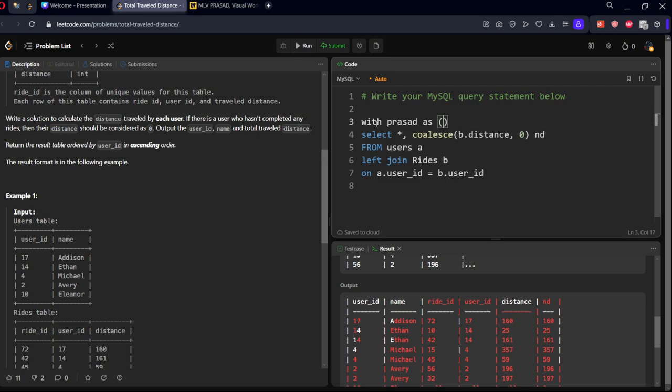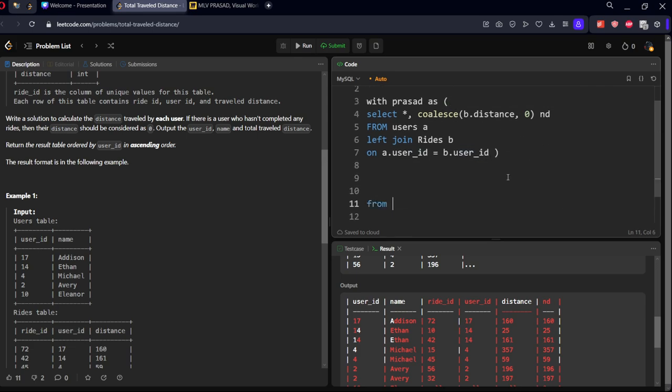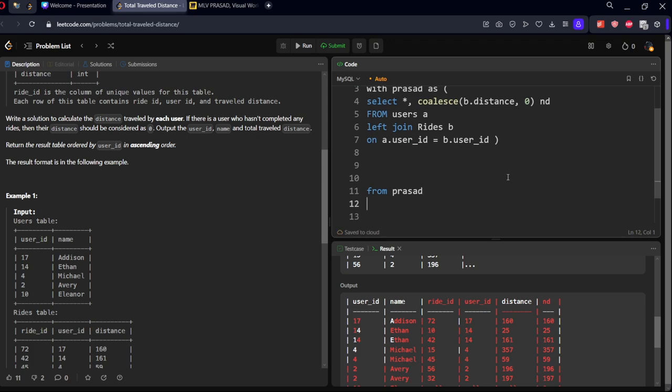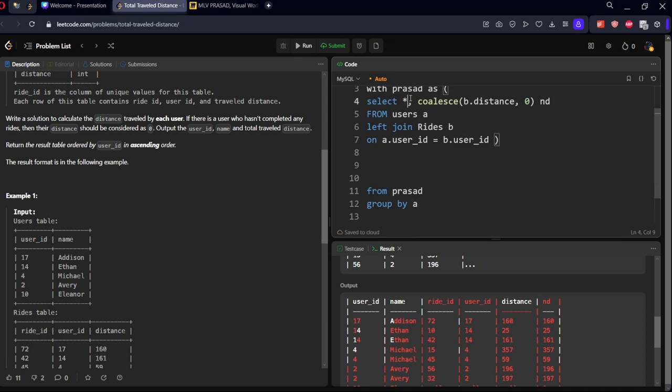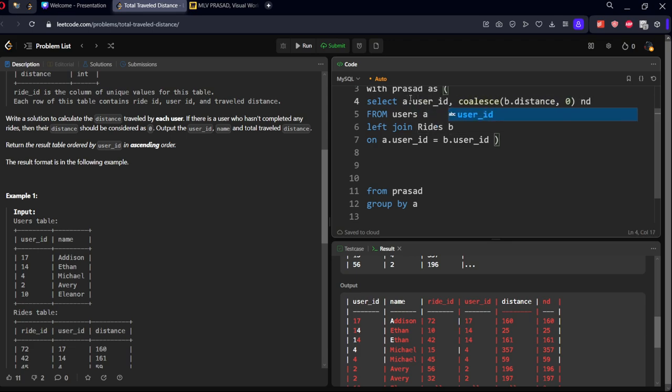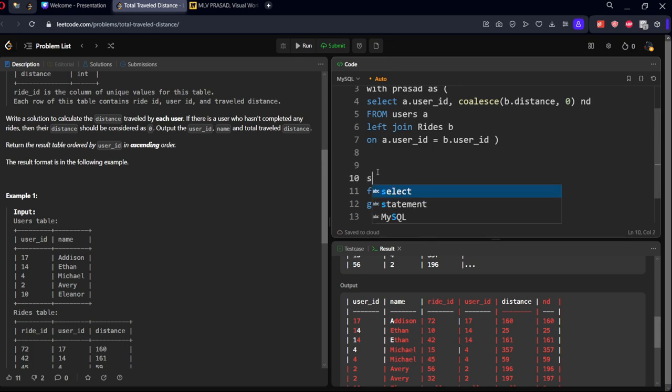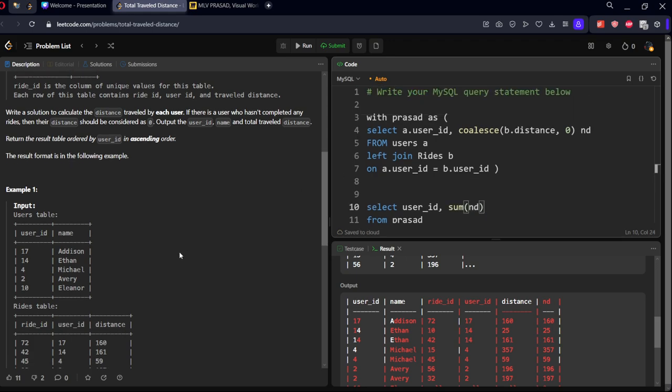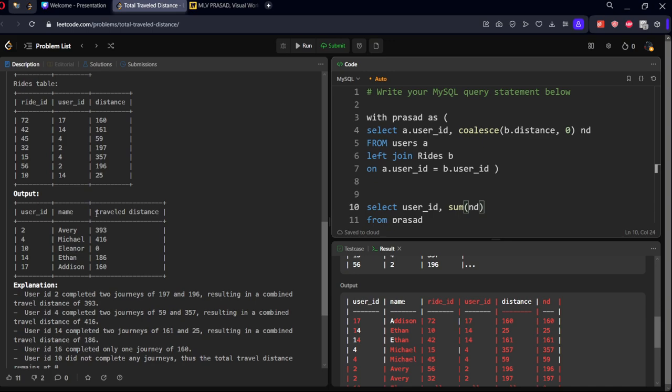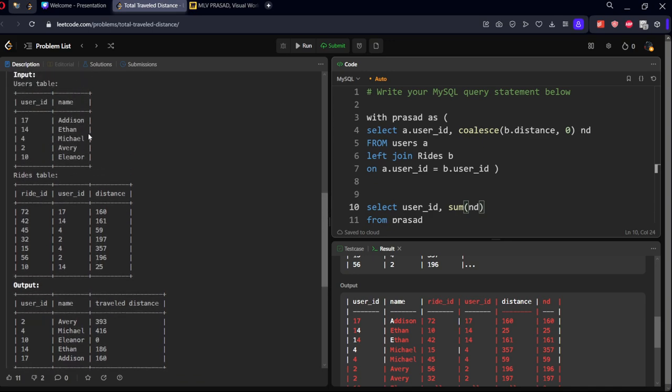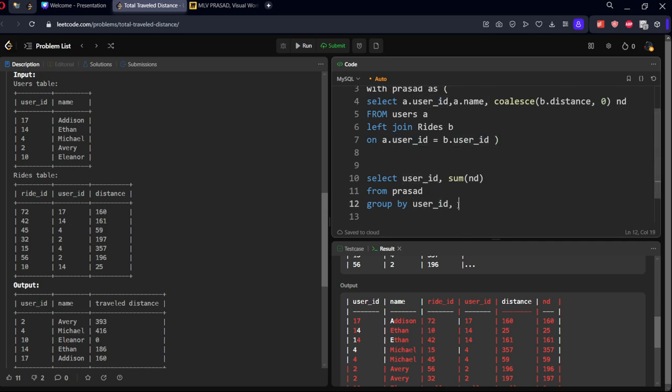Now from this prasad table, what I need to do is GROUP BY each user ID. Let me select only two things: A.user_id, GROUP BY user_id. Let me SELECT and do the sum of ND. We need to calculate A.user_id comma A.name. Let's GROUP BY user_id comma name also, and let's calculate name comma sum of ND as travel distance.